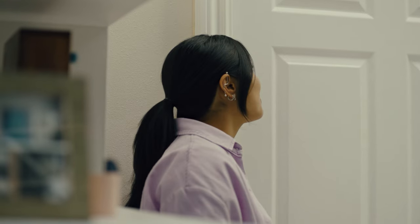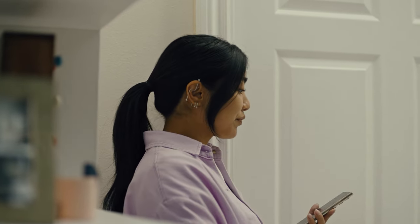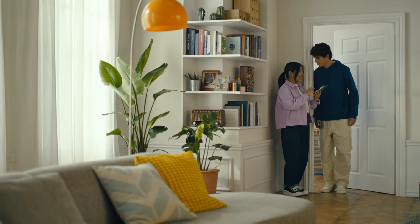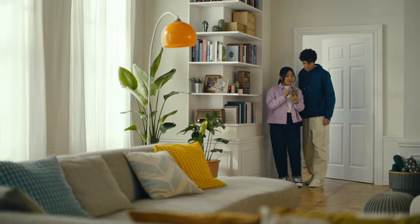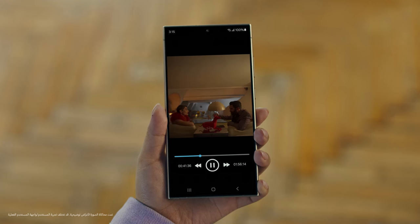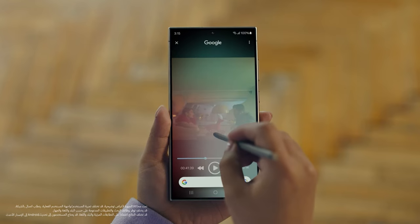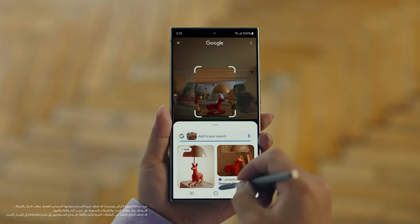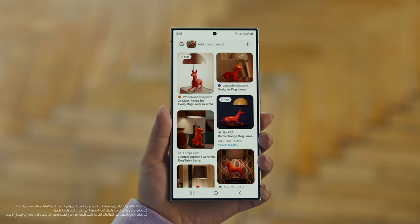Hey Juan, do you remember that dog lamp you were trying to find for your room? I think I got it. It's called Circle to Search. It lets you search anything you see on your screen just by circling it. So we open up the video with the lamp you like, long press the home button, circle what you want to search, and there you go — search results. Whoa, that was easy. I've been looking for this for weeks.